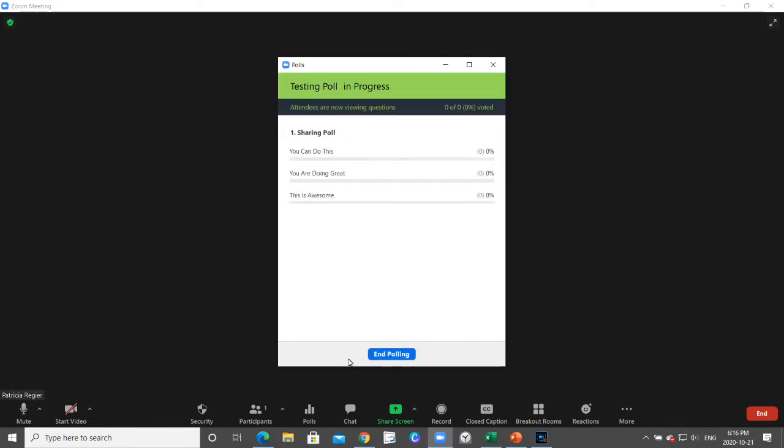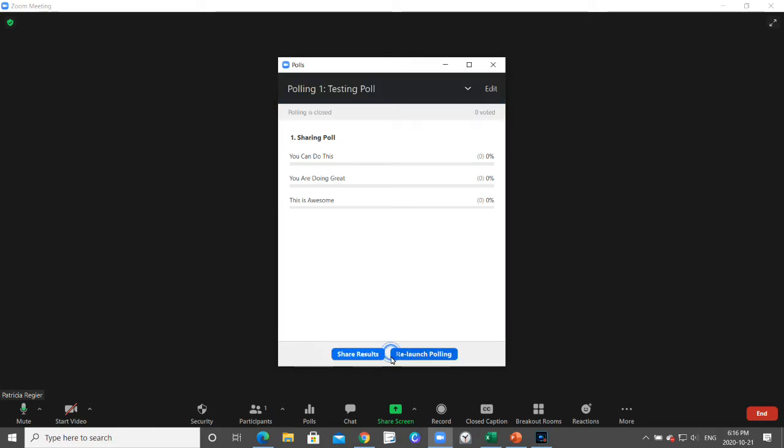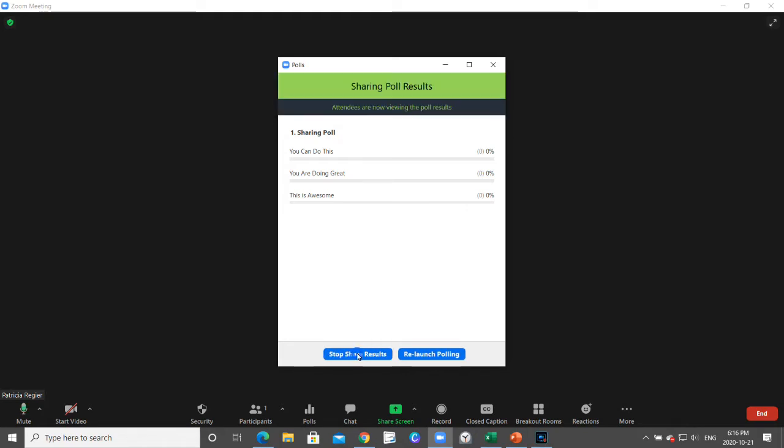That will open it up for everybody. Once they've had a chance, they'll let you know how many have voted. You can end the polling and you can share the results right there.